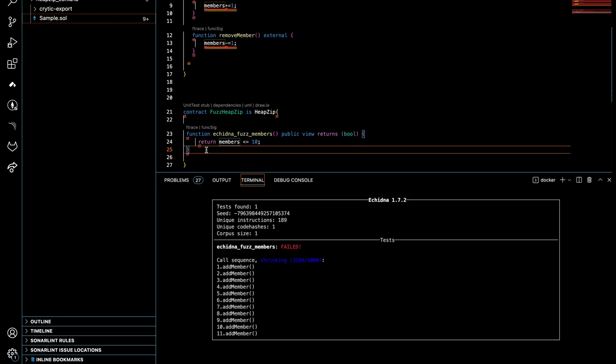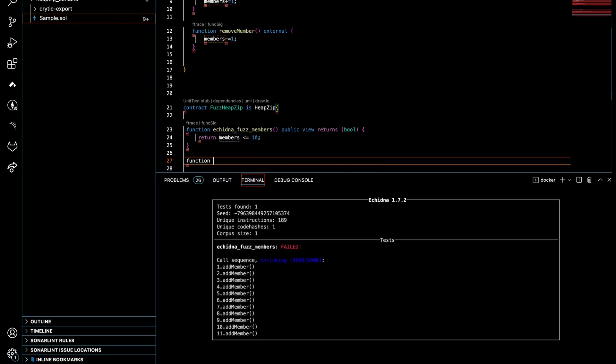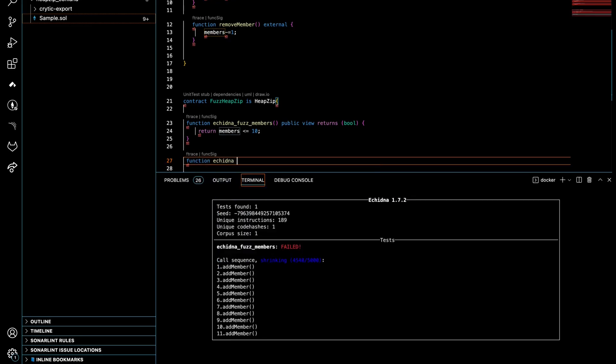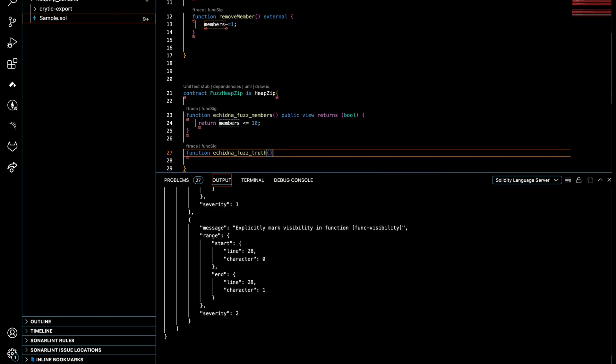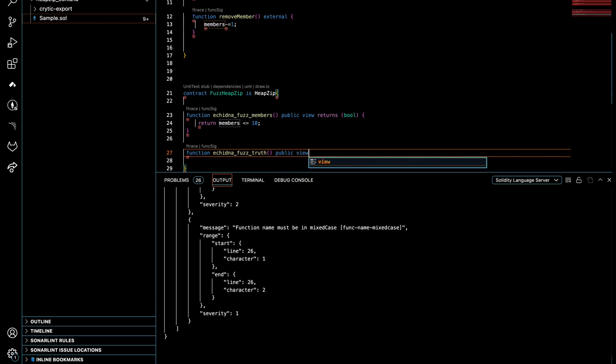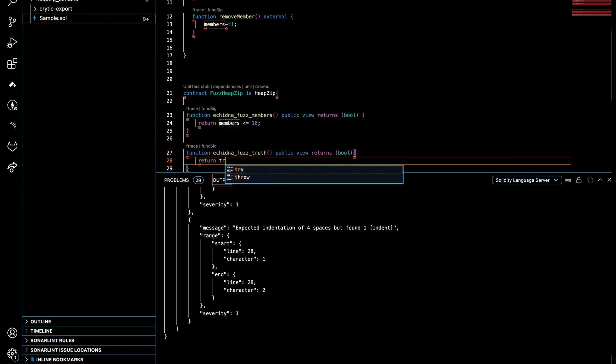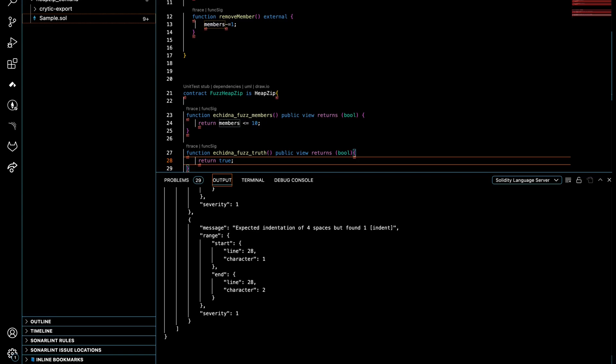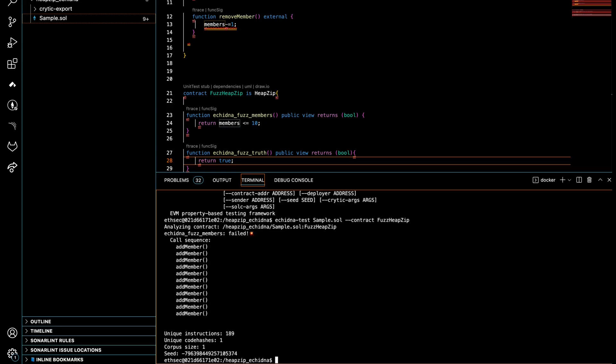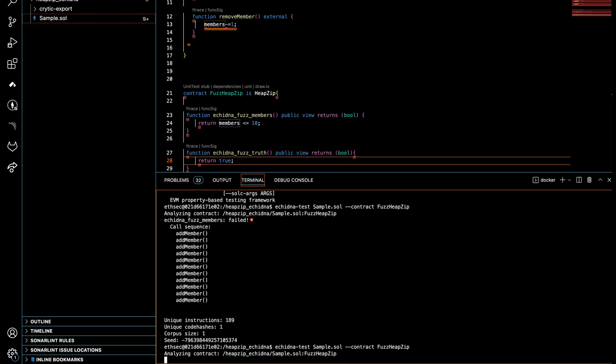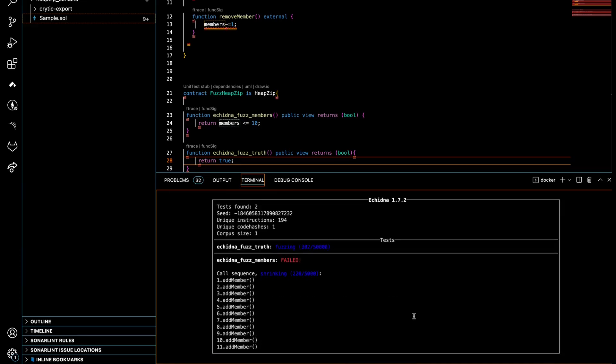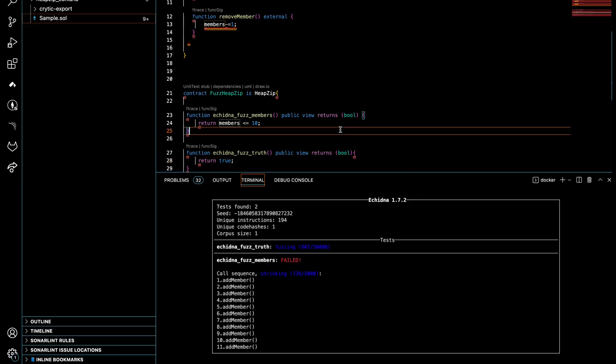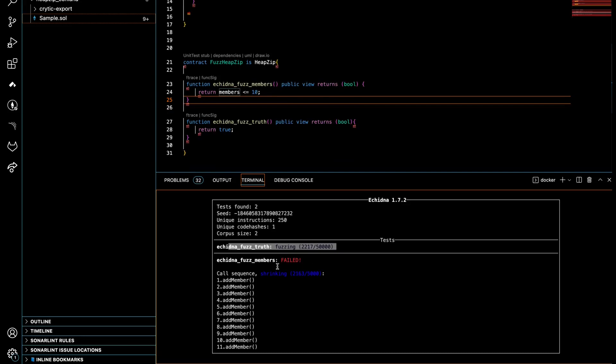And as you can see here, it failed because members actually exceeded this one, so it's not gonna be less than 10. You can write another function that doesn't fail. For instance, function echidna_false_true, just for fun, it always returns true. It's gonna be public view returns bool, and just return true, just to show you how it would look like. So as you can see, this is under testing. This one failed.